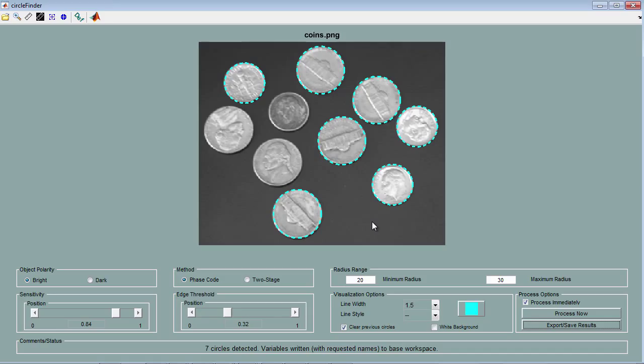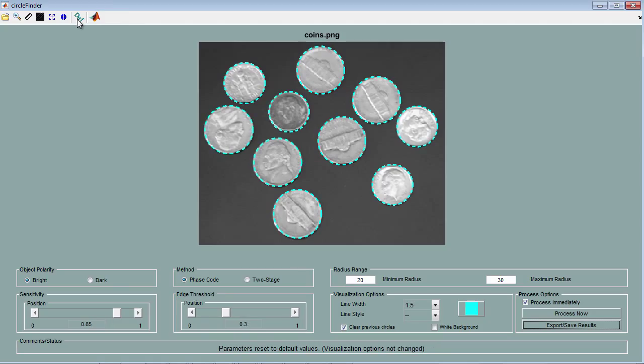If I want to reset all the parameters to the default values, I can click on the default icon. To work on your images, you can import them either as a file or from your MATLAB workspace by clicking on this button. So let's do that.